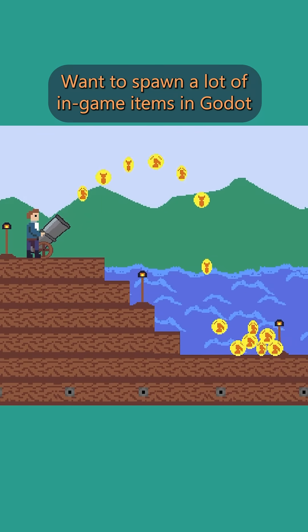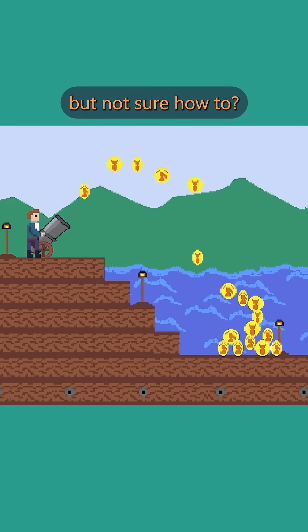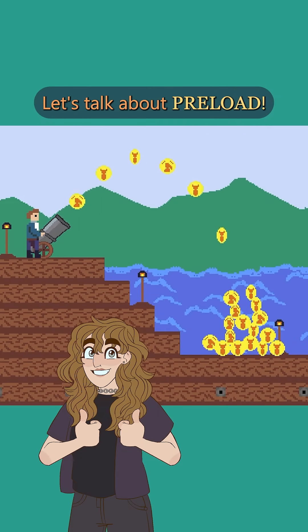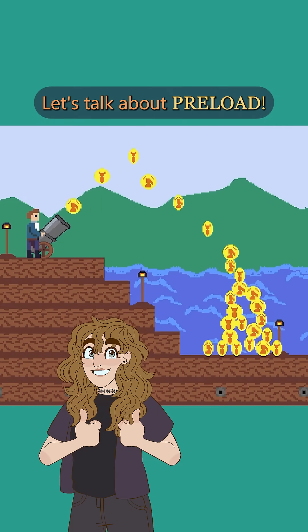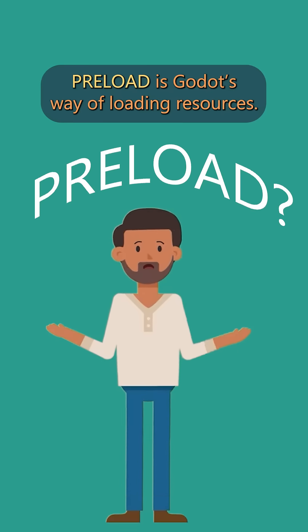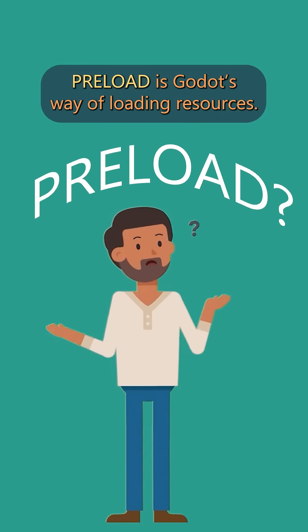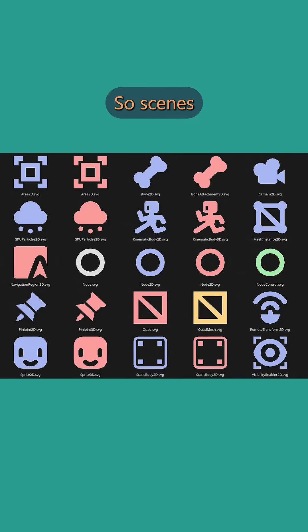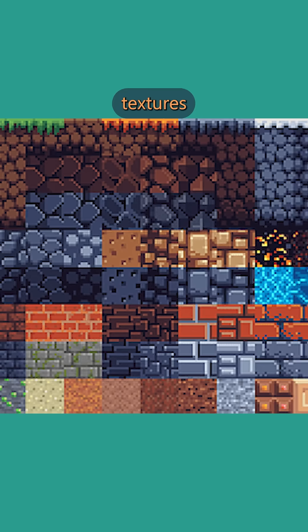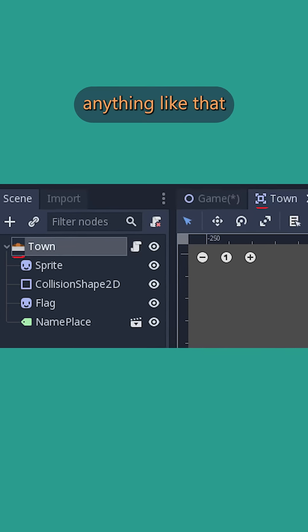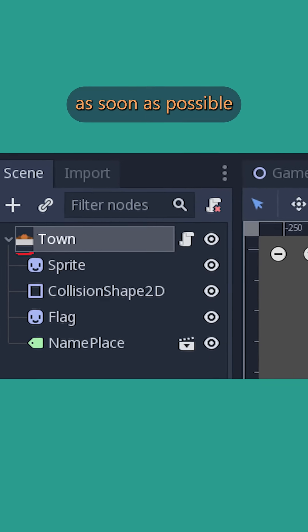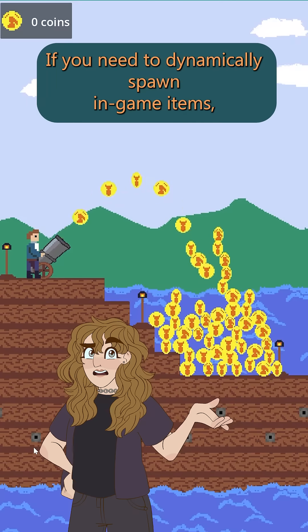Want to spawn a lot of in-game items in Godot but not sure how to? Let's talk about preload. Preload is Godot's way of loading resources — so scenes, textures, anything like that — as soon as possible.